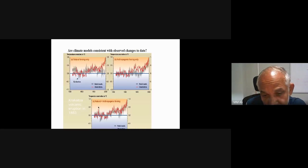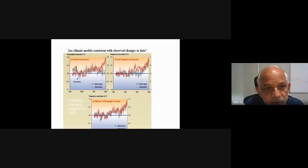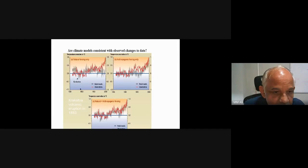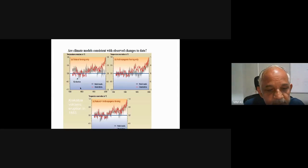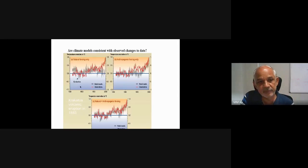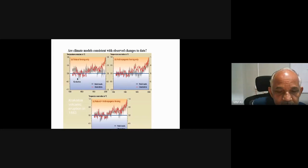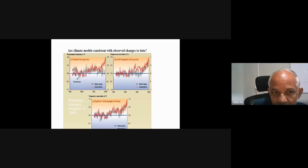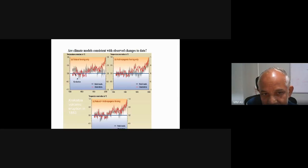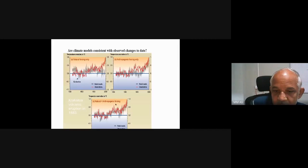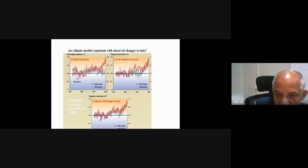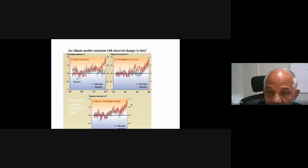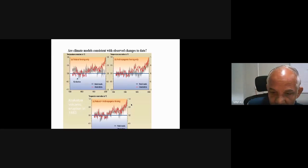For global warming, I am presenting three scenarios through models: natural forcing only, anthropogenic forcing only, and natural plus anthropogenic forcing. With natural forcing only, the Krakatau volcanic eruption of 1883 caused a drastic temperature drop — visible in the data — but there is no good match between observations and models using only natural forcing. When both natural and anthropogenic forces are combined, the match between observations and model results is very good.